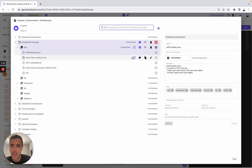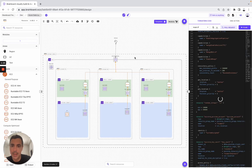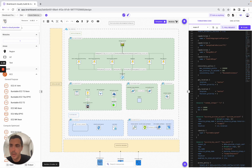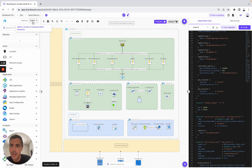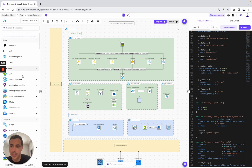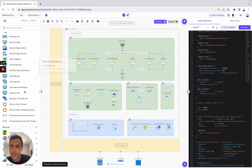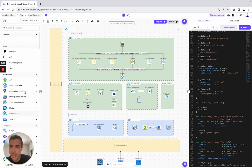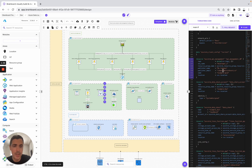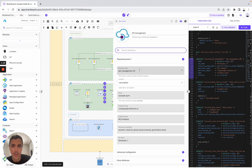Now let's switch to Azure. For Azure, we open the architecture, then we switch to Azure. Here we can select a specific version. Again, here we have all the resources that we can use to build this infrastructure. Simply drag and drop the resource — for example, API management — and you can look at the Terraform code.